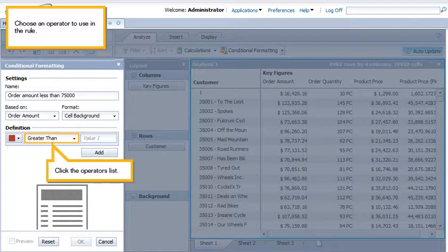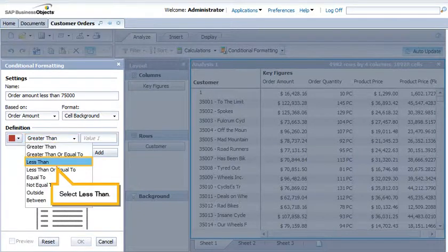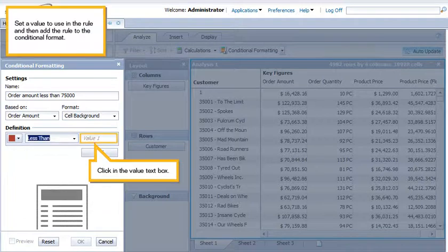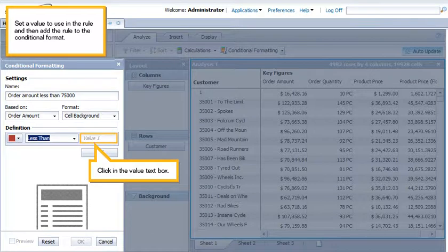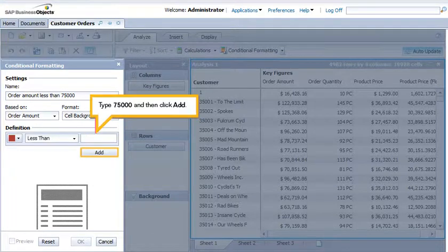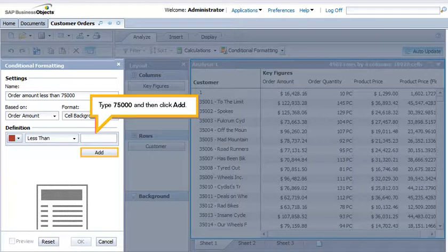Choose an operator to use in the rule. Click the Operators list. Select Less Than. Set a value to use in the rule, and then add the rule to the conditional format. Click in the Value text box. Type 75,000, and then click Add.